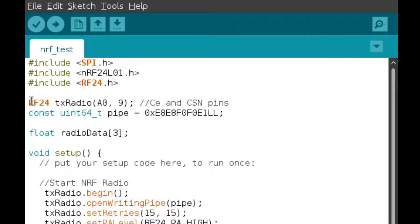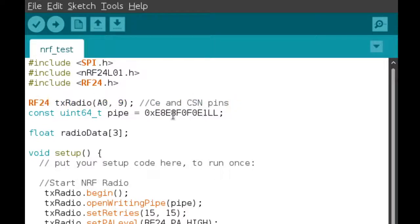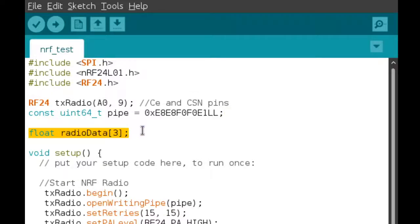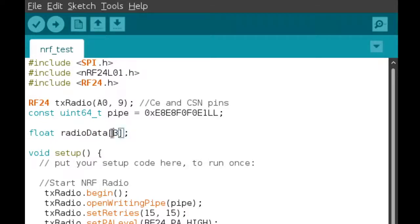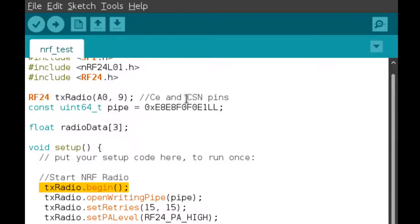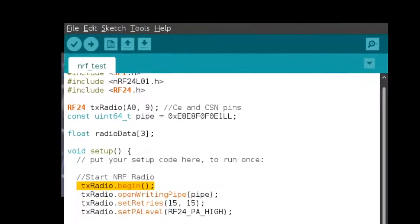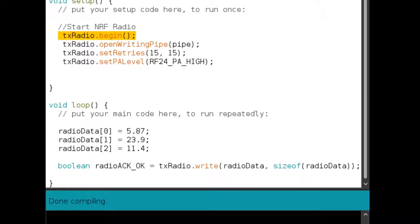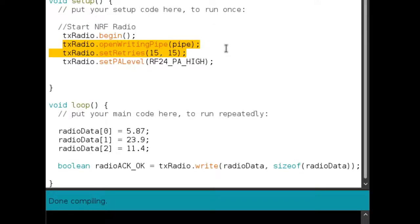Okay. So first we create, obviously we create the radio, then we define the writing pipe through which the radios will communicate. Now I'm going to be sending floating point data through my radio. So it's going to be an array with a size of three. So I'm going to send three floating point numbers. Now in my setup, so obviously you have to begin the radio. Then we open the writing pipe.